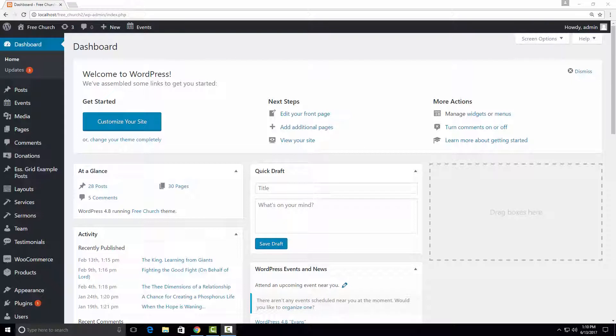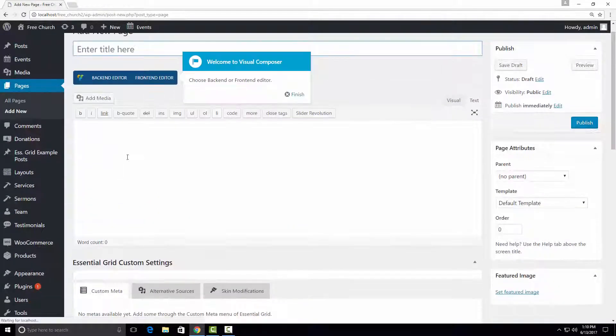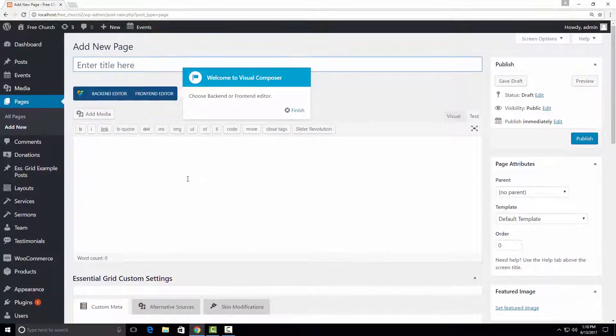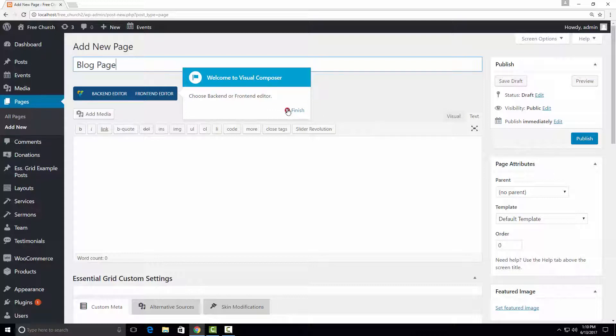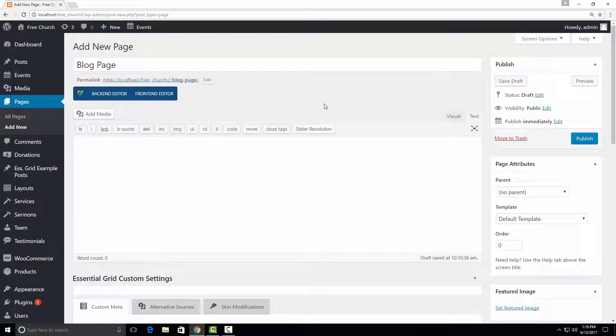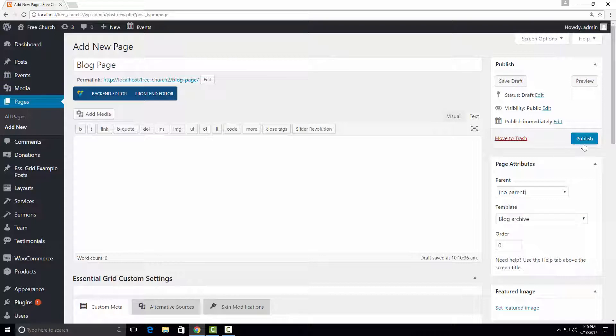First, we need to create a new page by clicking Pages – Add New. And we just give it a simple name. The next thing and very important thing to do is we have to assign a template to this page. And in our case that is Blog Archive. And hit Publish.